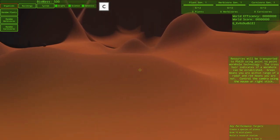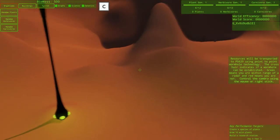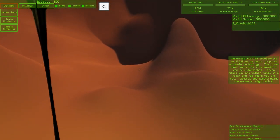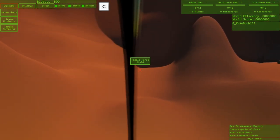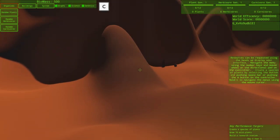Resources will be transported to P5629 using point-to-point wormhole technology. The crosshair indicates if a wormhole can be established. Green means you are within range of a radar and red means you are not. Control the camera using the mouse or right stick. Pretty self-explanatory so far. Hopefully we get into more stuff here soon.